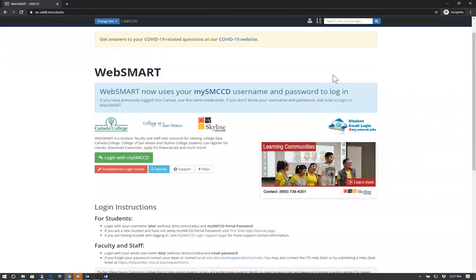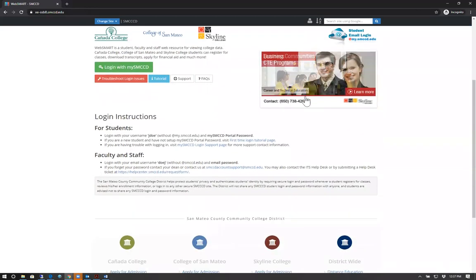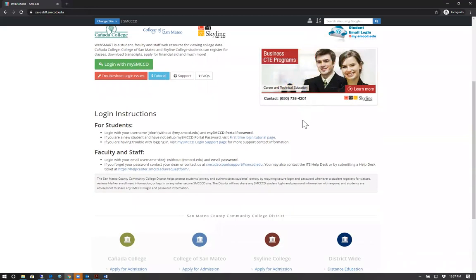You will proceed by logging into your MySMCCD. If you are a new student and have not set up your MySMCCD account or password, scroll down and click on the first time login tutorial page under For Students.